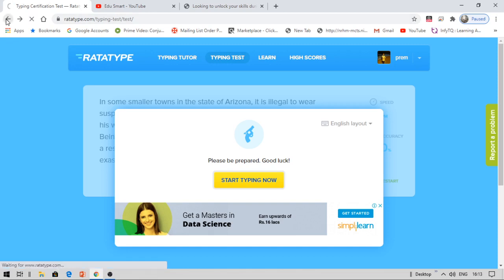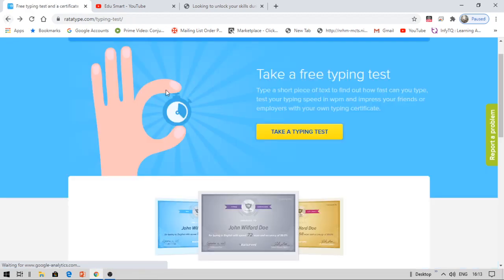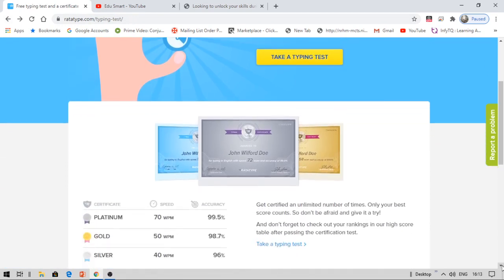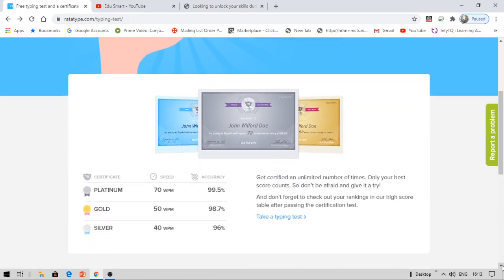I didn't tell you about the certification side. There are three kinds of certifications available. The first certification is platinum, the next is gold, and then silver. You can see these certifications. If you have 70 words per minute, you will get platinum. 50 words per minute, you will get gold. 40 words per minute, you will get silver certificate.